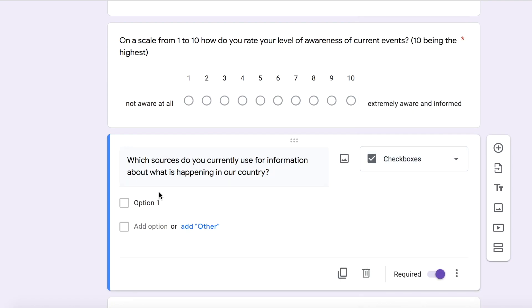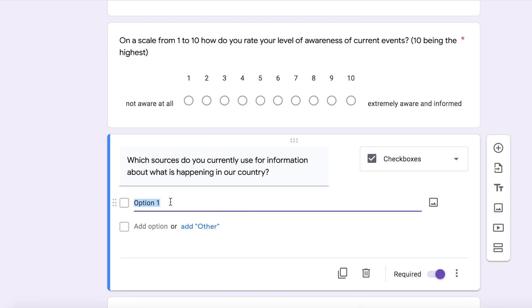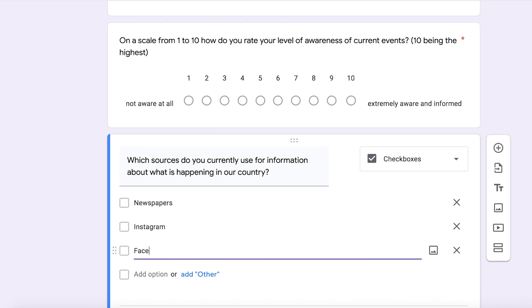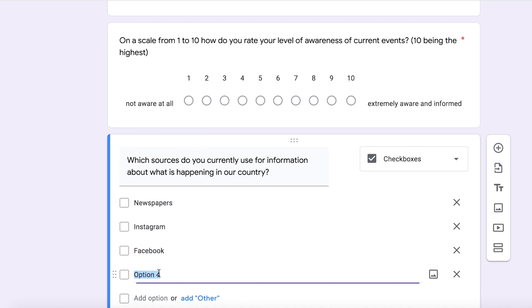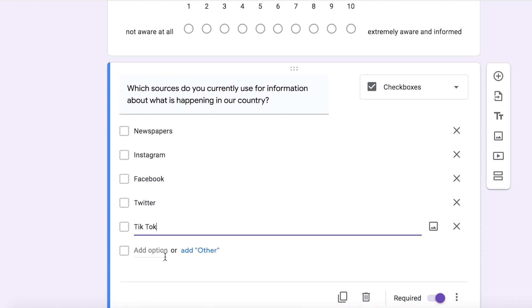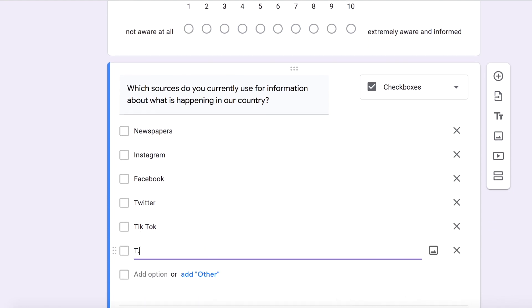I'm just going to write a few — there are so many, this list could have continued forever, but I'm just writing the ones that were the most obvious and that I thought students would be able to check off. So: newspapers, Instagram, Facebook, Twitter, TikTok, TV, and radio. So these are the things that they can check off.